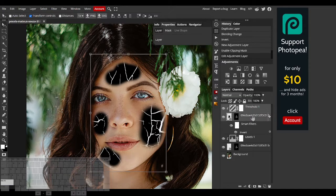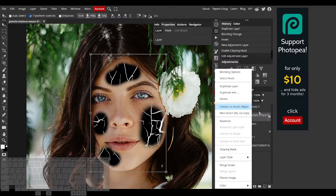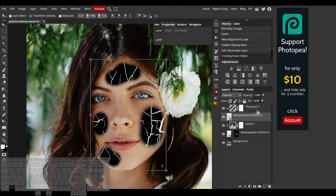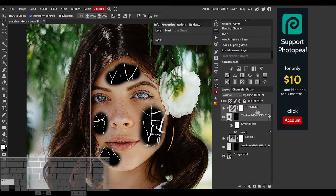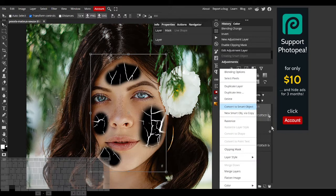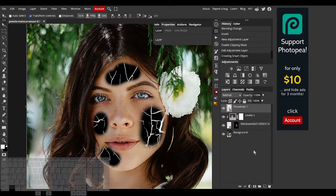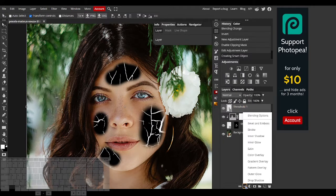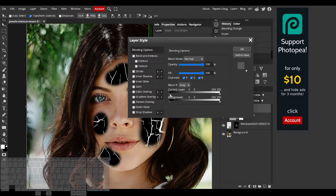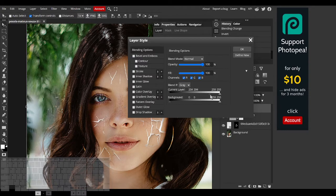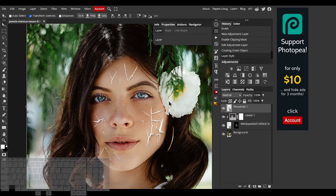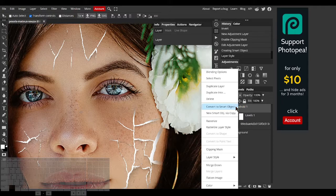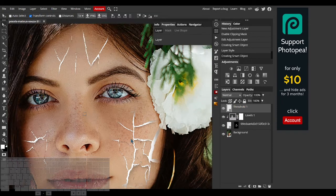I'll merge these two layers into a new smart object. To get rid of the black areas, I'll use blendif. I'll convert this layer into a smart object again.